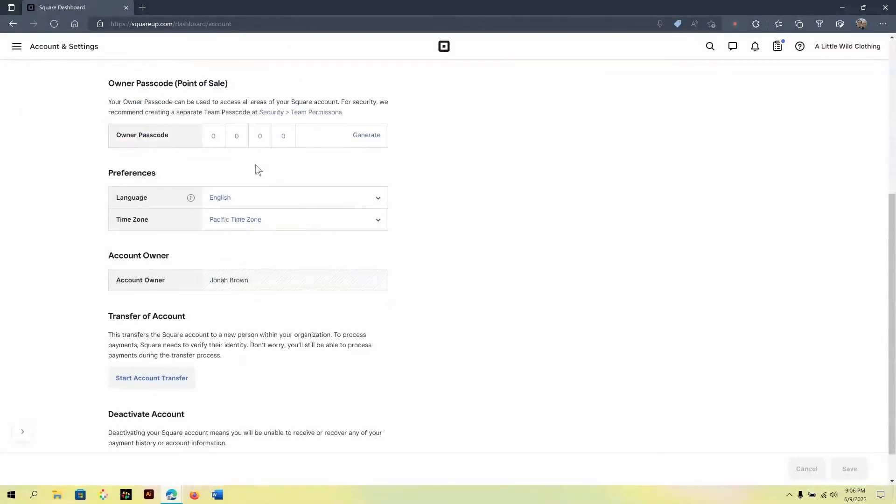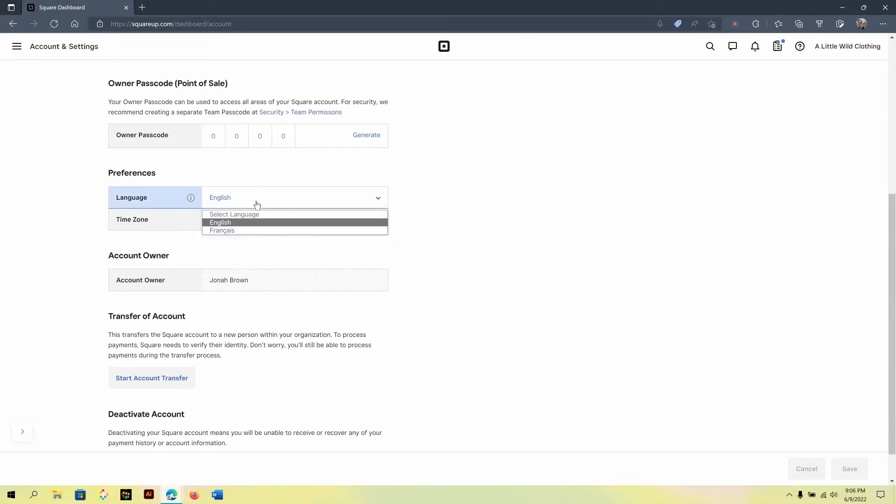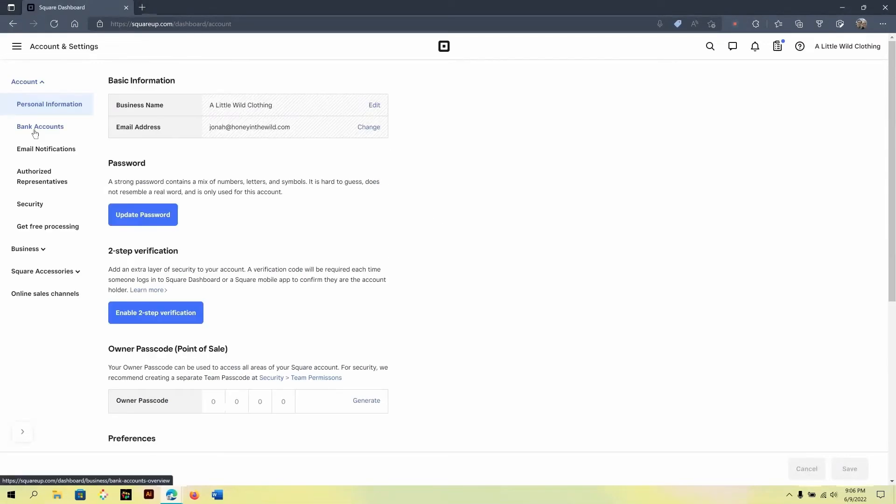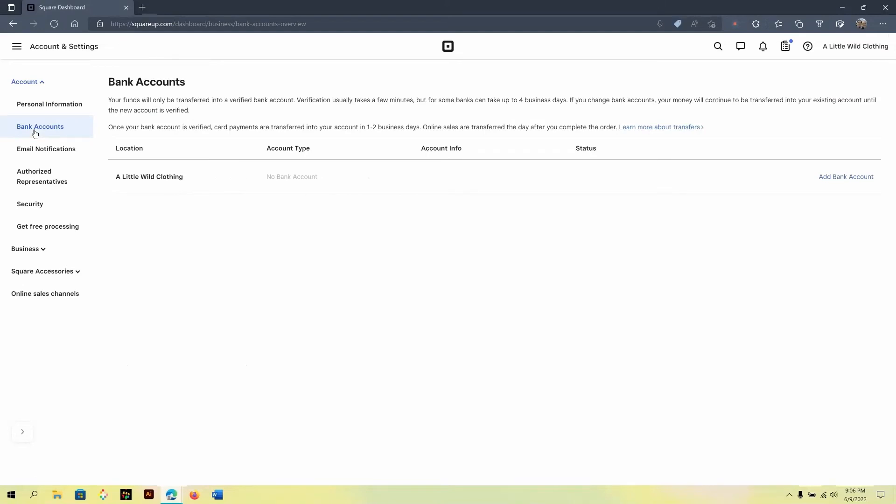Under the account settings area, you can update things like your language or your business information as needed. By going to the bank accounts area, here you would fill out your banking information that enables Square payments to directly deposit.